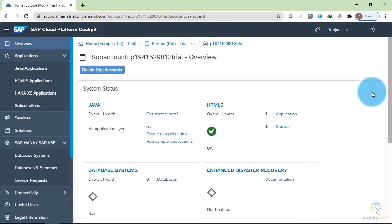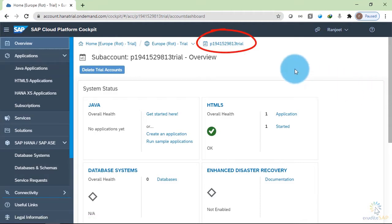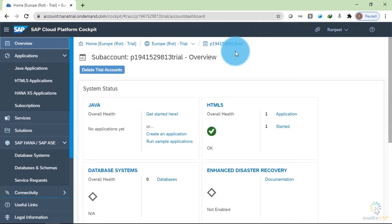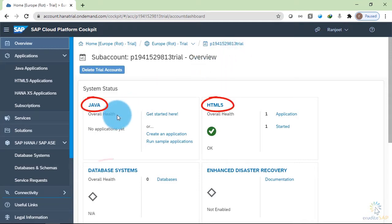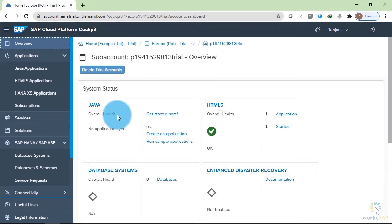We will see all these options one by one. Here, you can see the name of the sub account. This is our sub account that is being used inside the Neo environment. In the system status section, you can see that we have Java, HTML5, database system, and enhanced disaster recovery options.